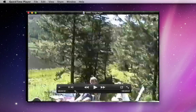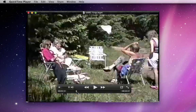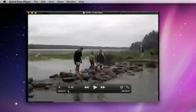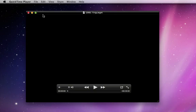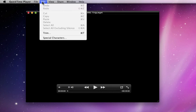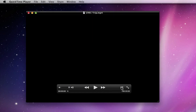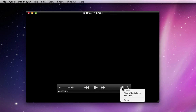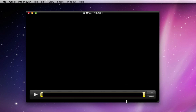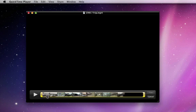To do that, I can go to the Edit menu and choose Trim, or just click this button in the QuickTime controls and go to the Trim option. Now there are two yellow handles at each end of the video that can be dragged to the new in and out points I want to set.